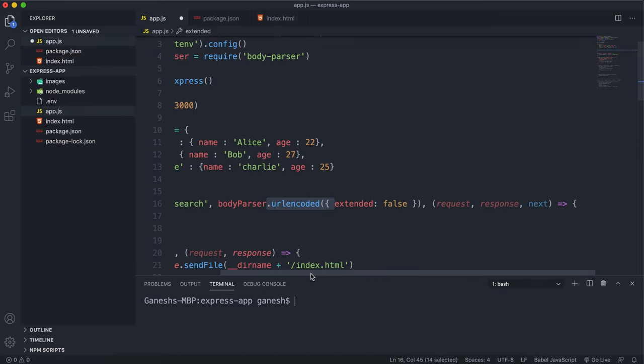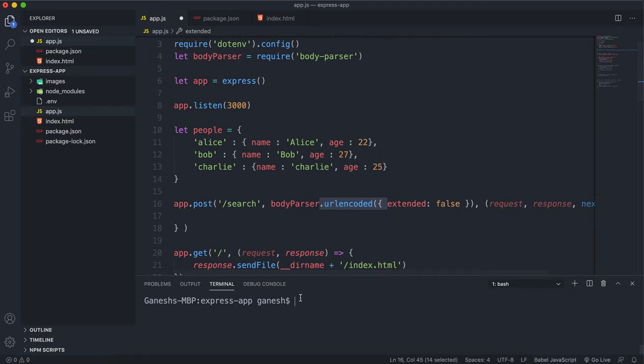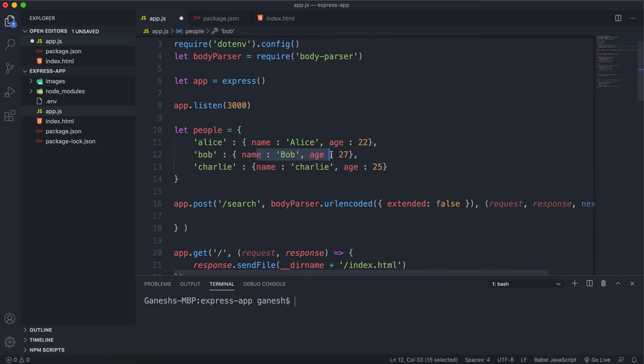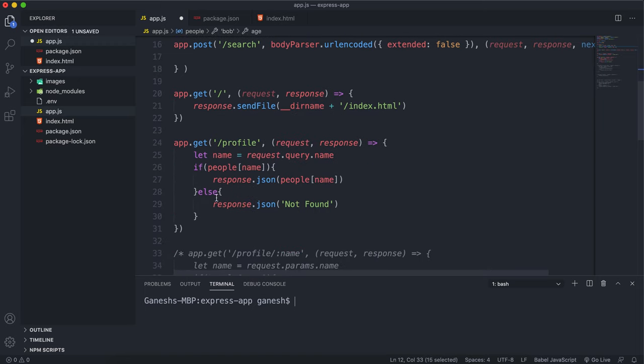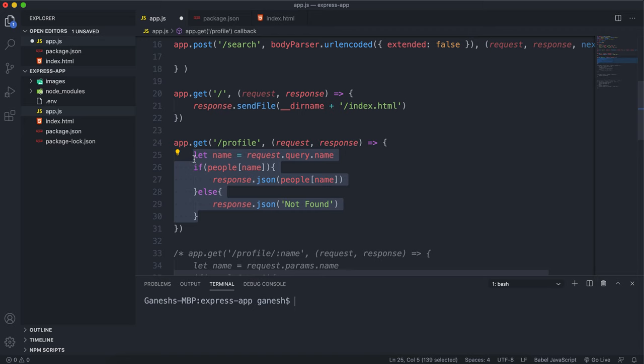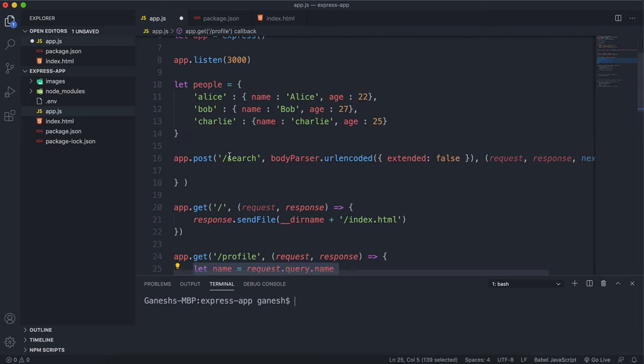What I'm going to do now is when they search a name, it's going to return the correct object or return not found. I can just copy and paste this code from before.